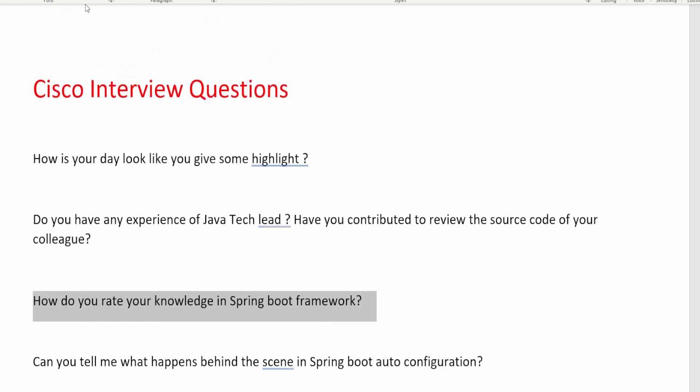The next question is: how do you rate your knowledge in the Spring Boot framework? If you are applying as a Java developer and mentioning Spring Boot in your tech stack, you need to have good knowledge of how Spring Boot applications work and its different modules like AOP, IOC, MVC, Spring Cloud, Spring Batch, Spring Actuator, and Spring Admin. Rate your knowledge honestly — if you have good knowledge, rate 7 or 8. If less, rate lower. Don't lie, because you will get caught.